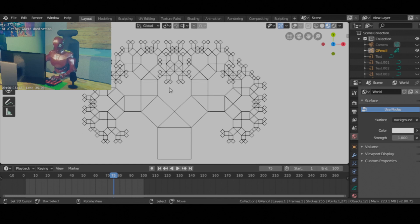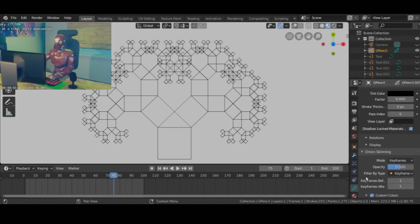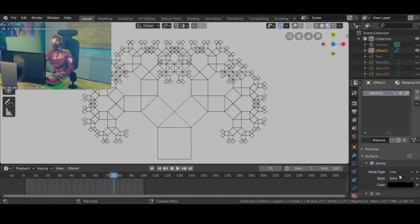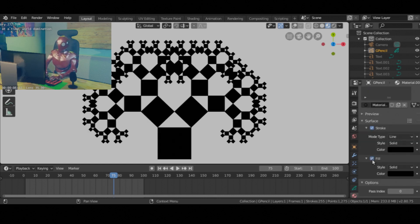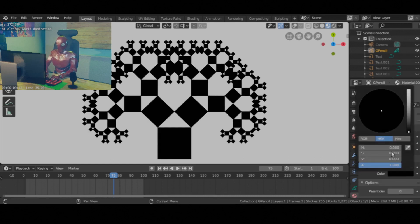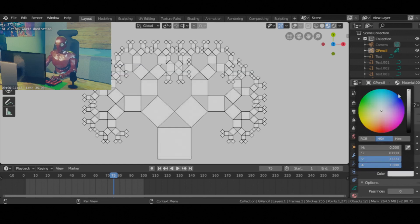We can do the similar kind of animation we did for the fractal tree with this one also, but I will leave that to you. We can add all kinds of materials to make it look more vibrant, if that's what you are into — no judging here.